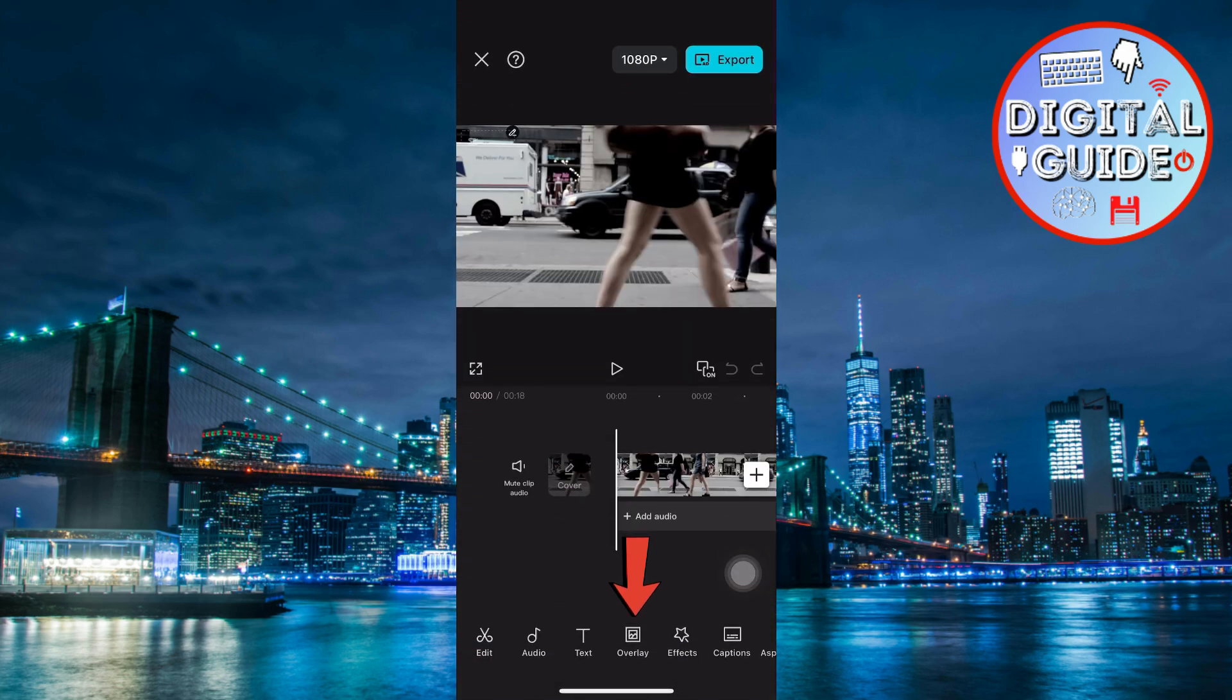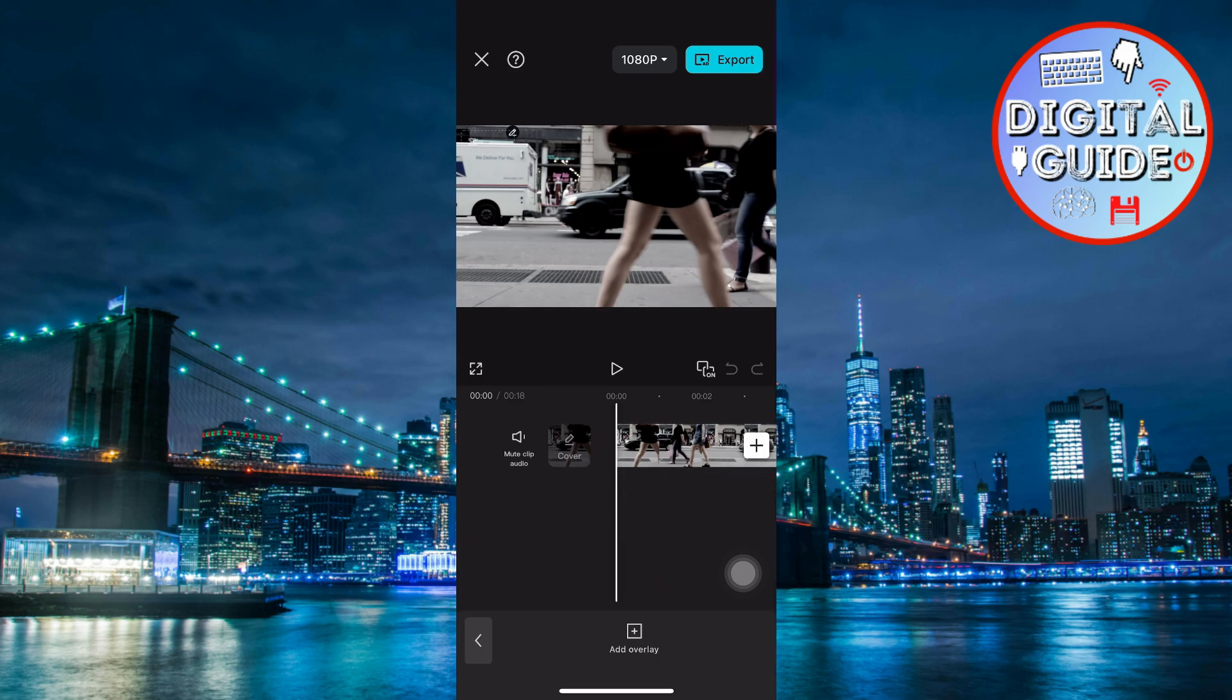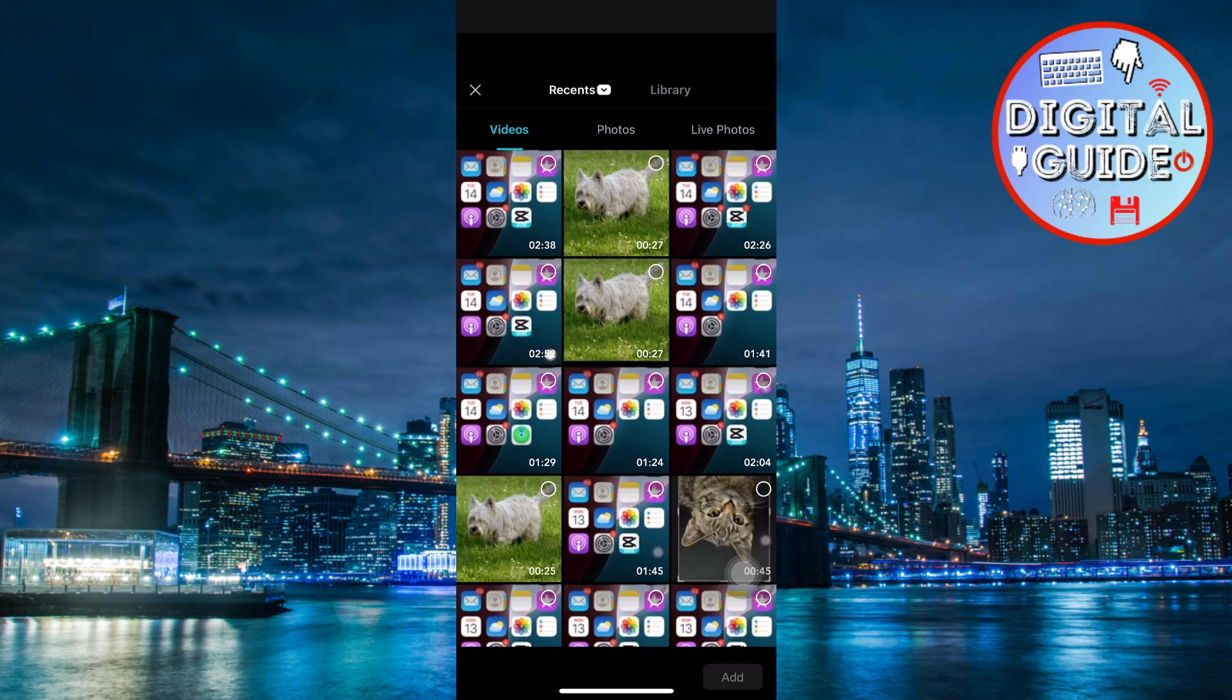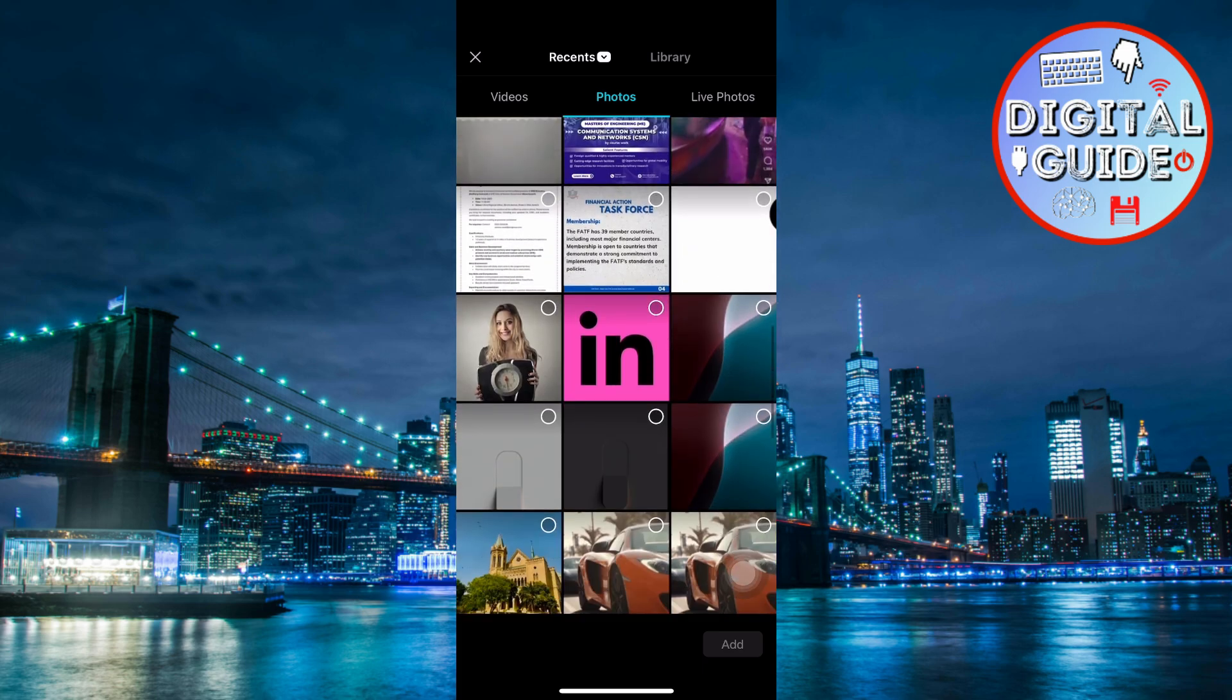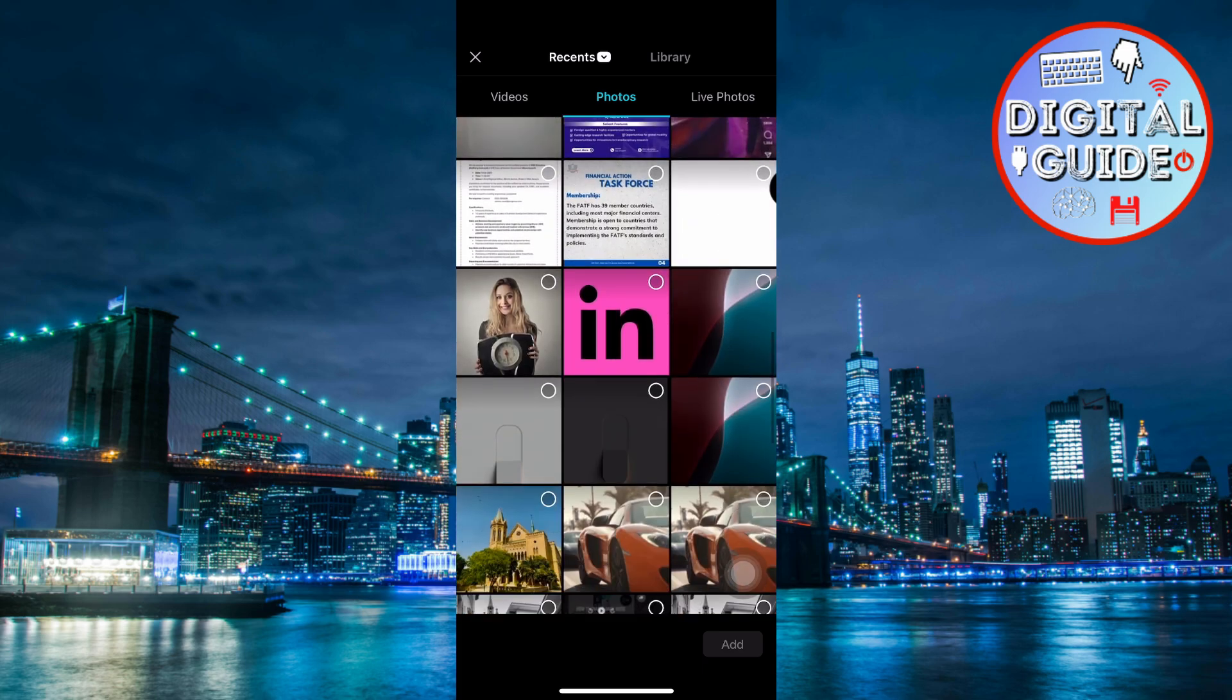Tap the Overlay option in the bottom menu, then select Add Overlay. Import your watermark image or logo. For the best results, use one with a transparent background.